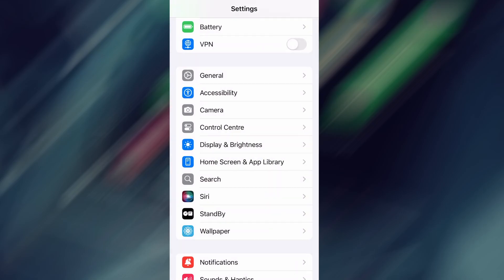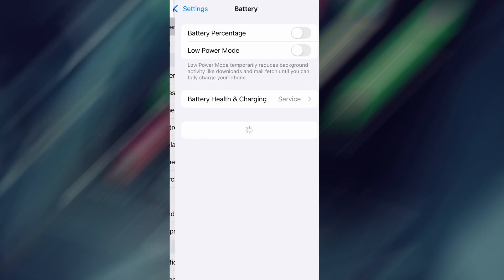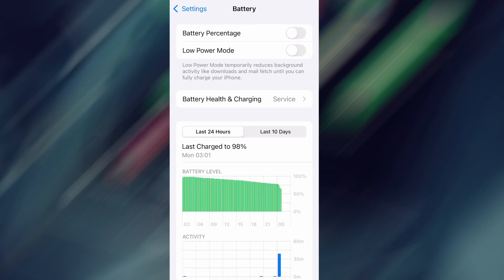Next, go back to the main settings screen and tap on Battery. Make sure Low Power Mode is turned off. This is important because it can interfere with how the app functions.